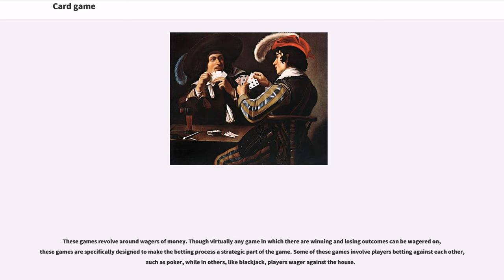Gambling card games revolve around wagers of money. Though virtually any game in which there are winning and losing outcomes can be wagered on, these games are specifically designed to make the betting process a strategic part of the game. Some involve players betting against each other, such as poker, while in others, like blackjack, players wager against the house.